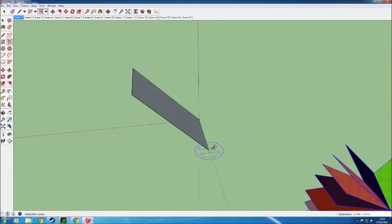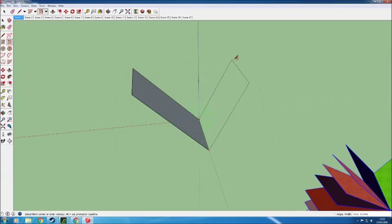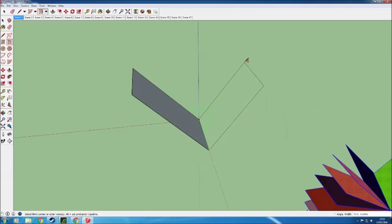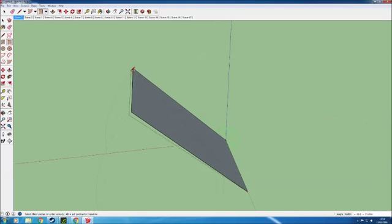As you can see you can do various angles with it and you can see the arc that it will take because SketchUp very helpfully draws in some faint pencil lines behind.